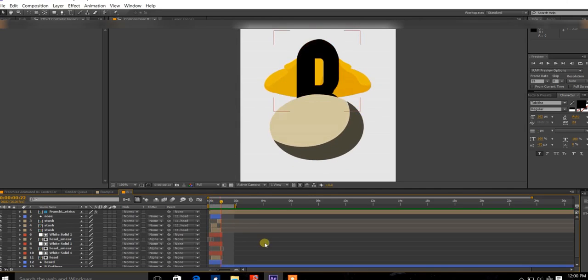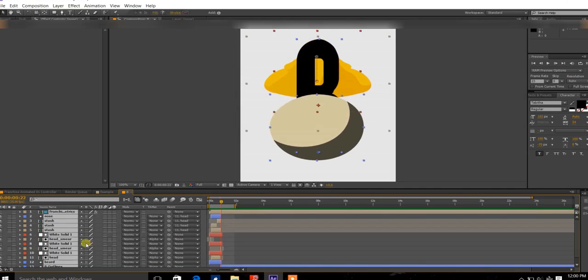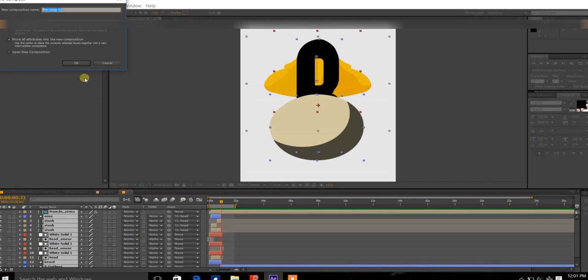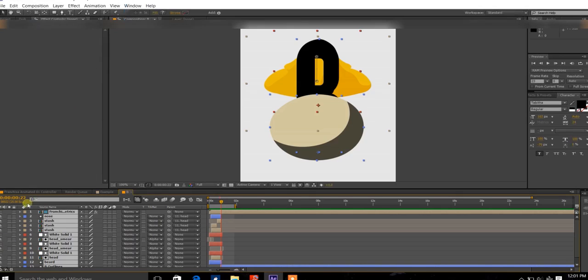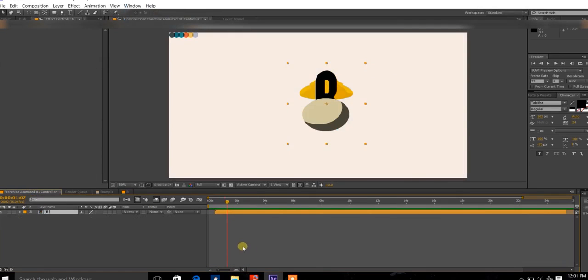Okay, first of all you need to press Ctrl A, select all of the layers, and pre-compose them. You do this by pressing Ctrl Shift C on your keyboard, and pre-compose this, and click OK. So now you've got this pre-composed.